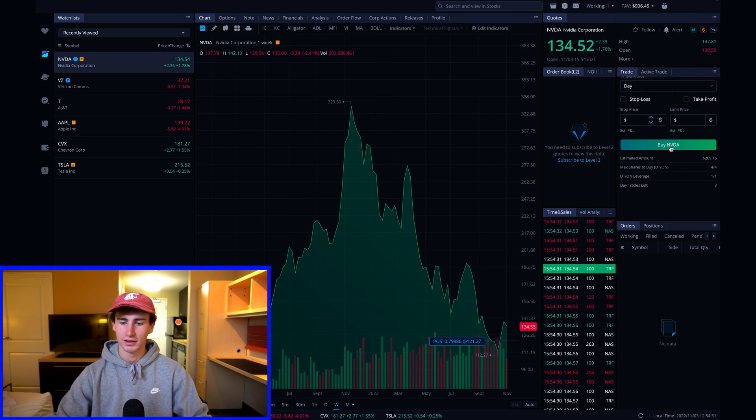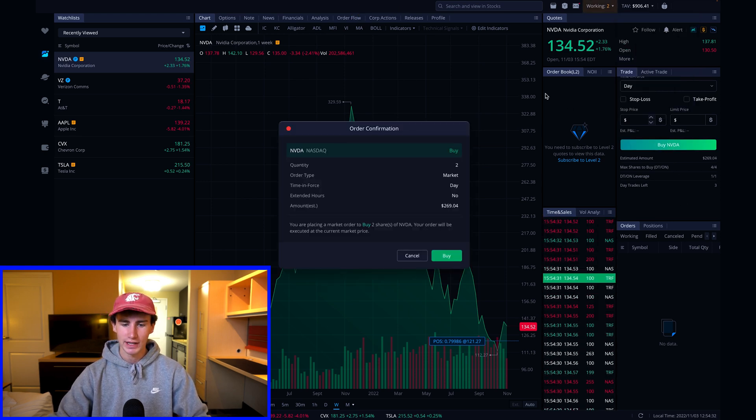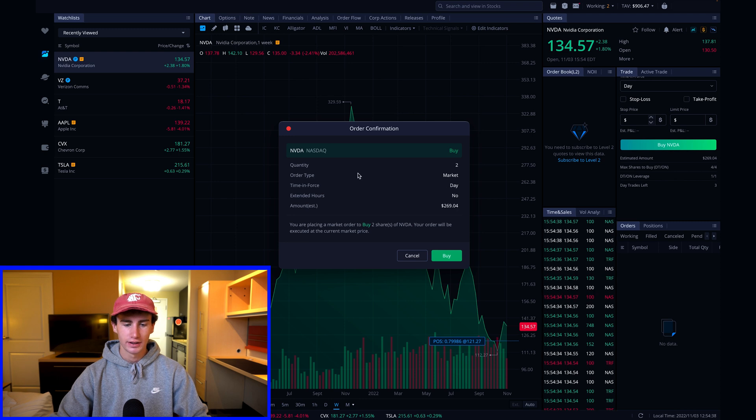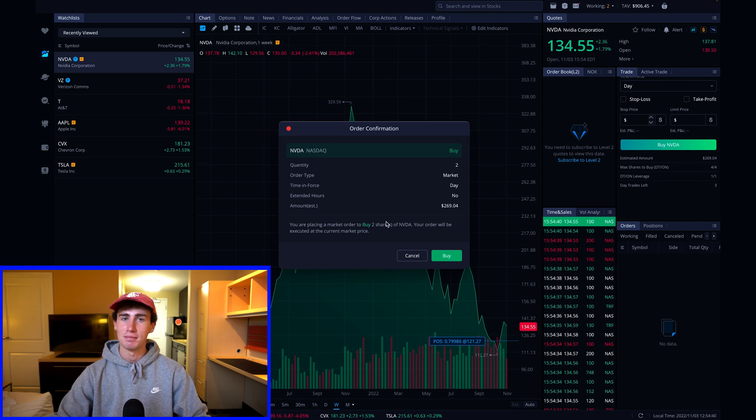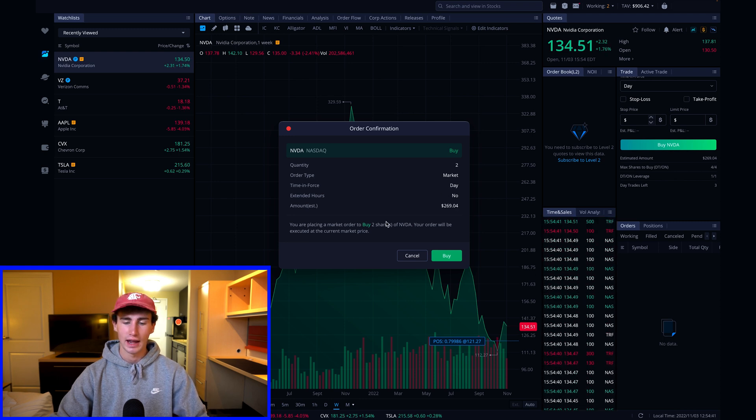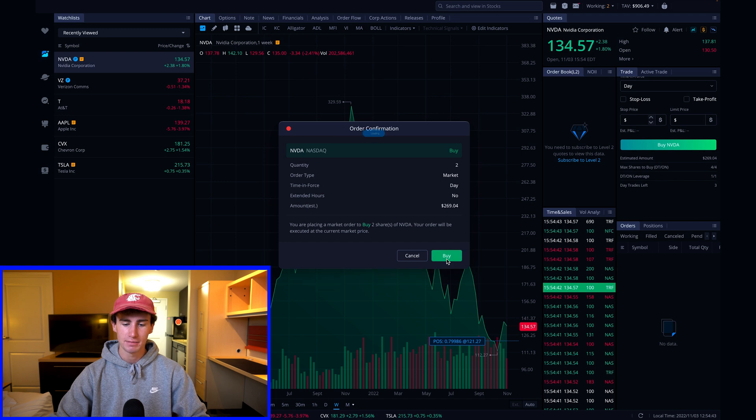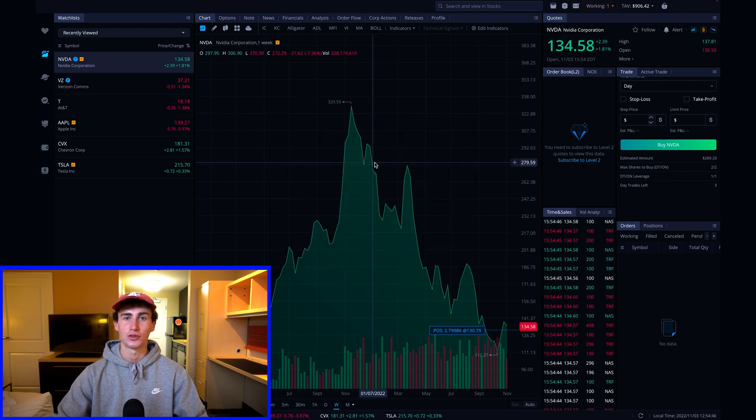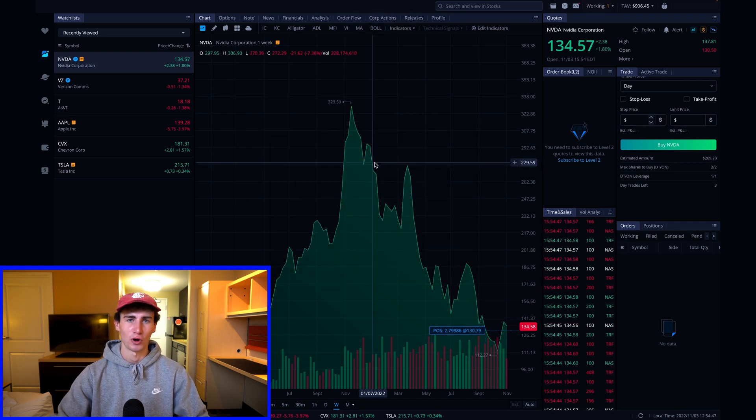At this point I'm going to click buy NVIDIA, make sure that the quantity, the market type, and the amount looks correct. And when that looks correct, you can hit buy and bam, just like that, we've successfully submitted a market order.